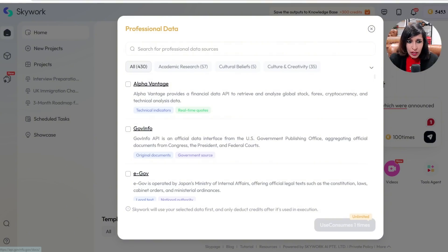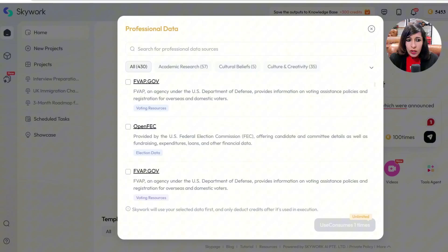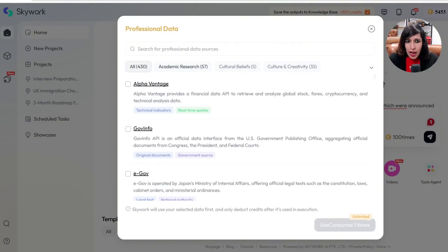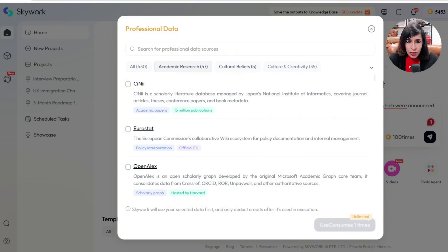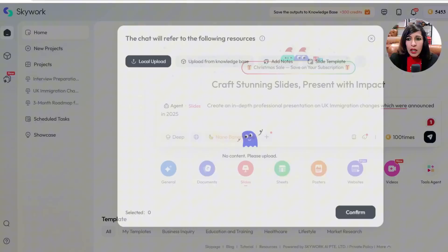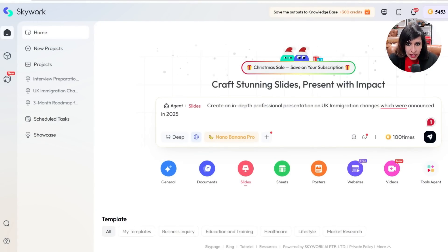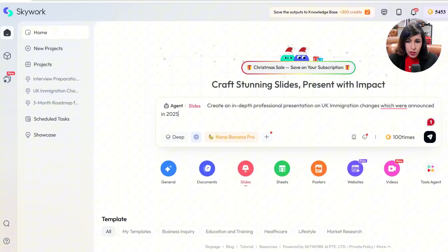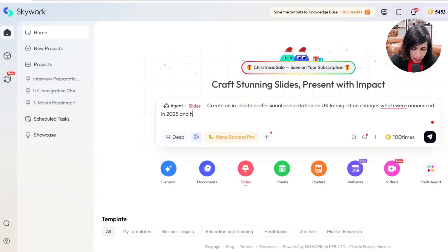In terms of professional data, it shows you where it's picking up information. For my UK immigration generation it will look at government information, academic research, cultural and creative sources — you can see exactly what professional data it will be using. So let's give this prompt to see how the result turns out. I'm not adding any notes, just going with: 'Create an in-depth official presentation of UK immigration changes which were announced in 2025 and how it impacts international students and immigrants.'